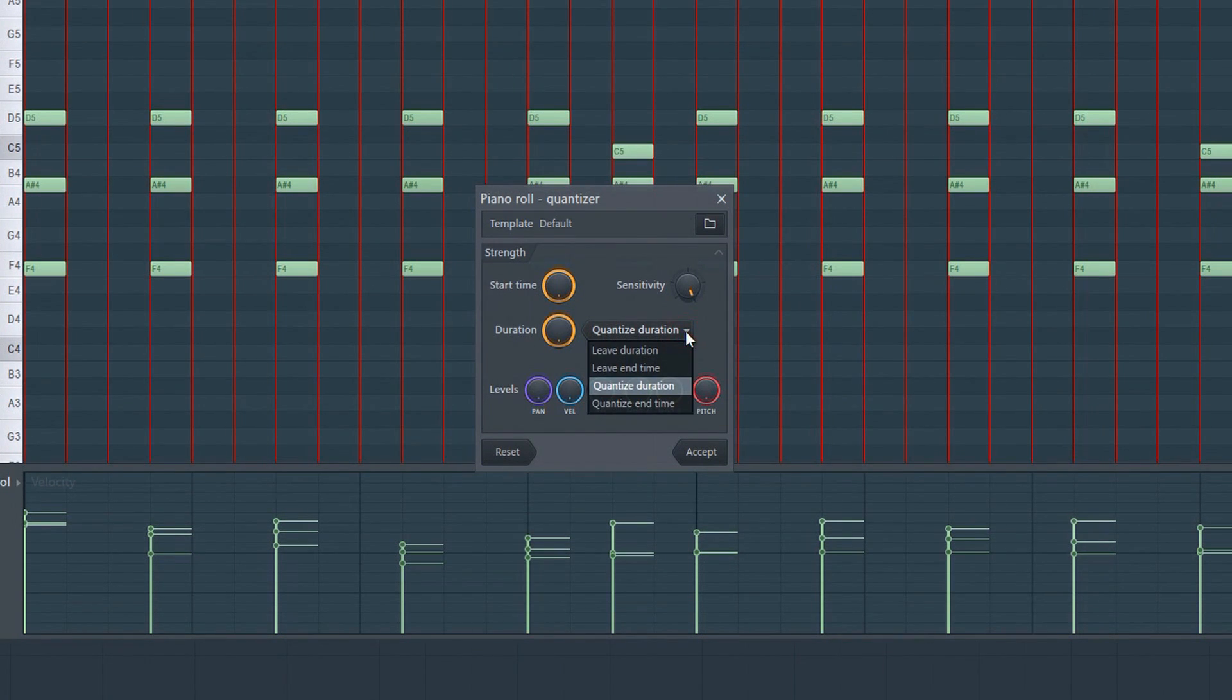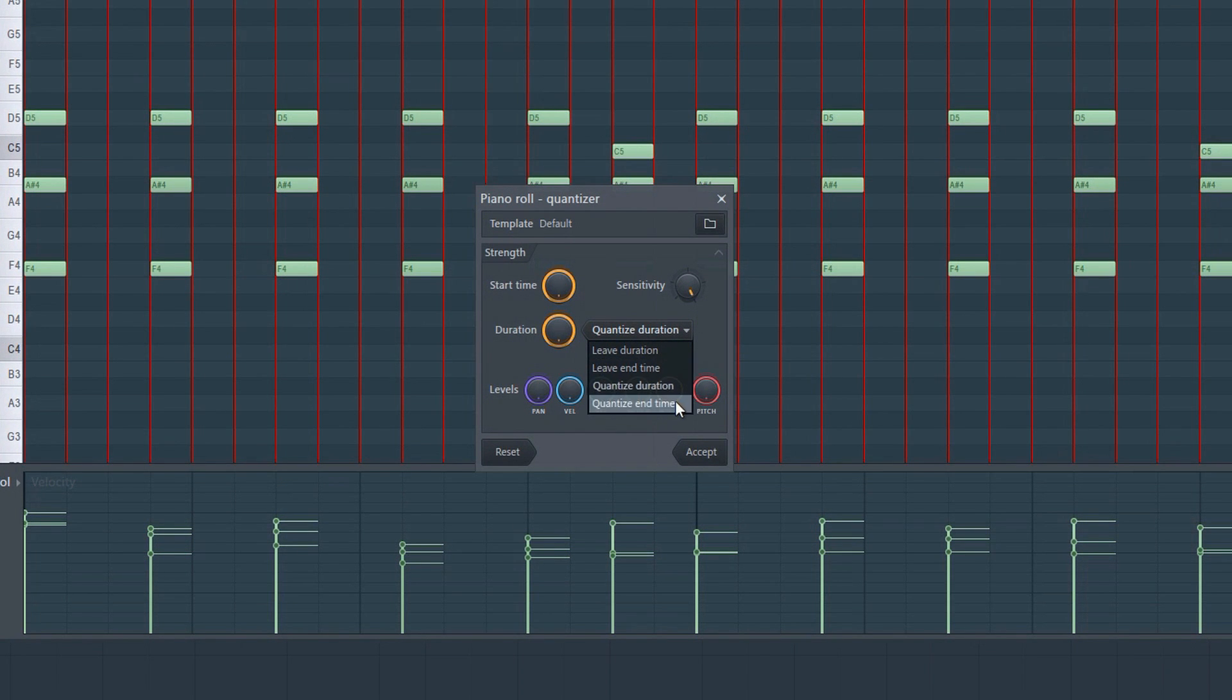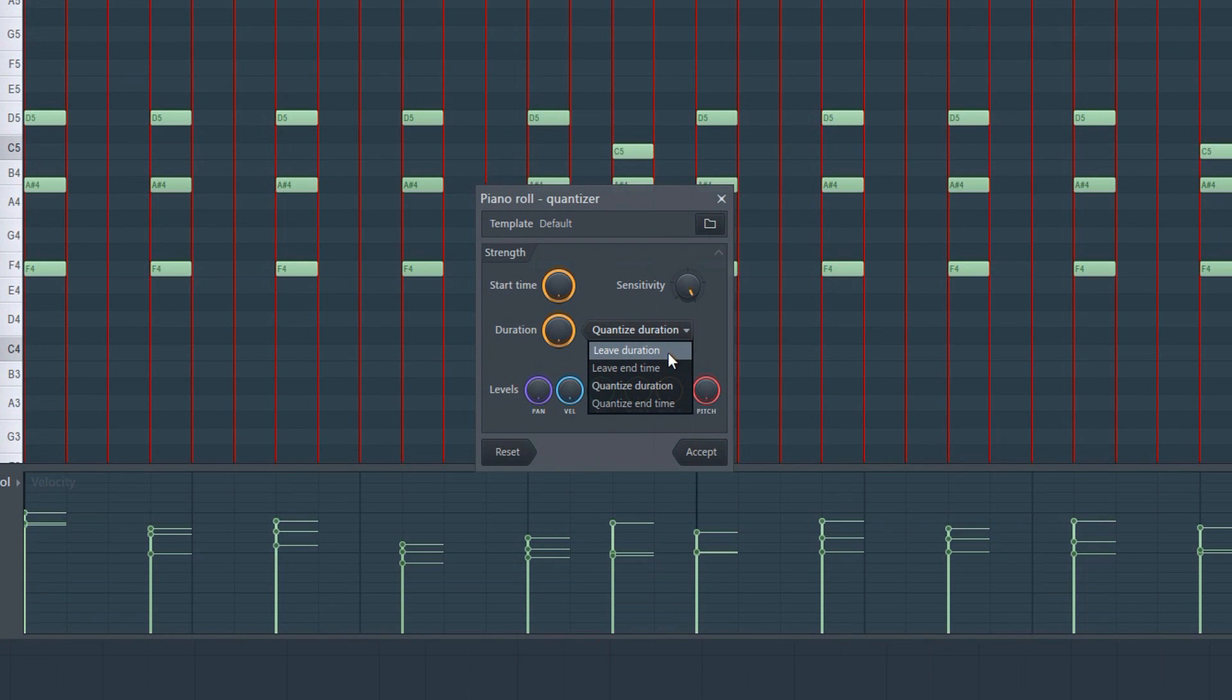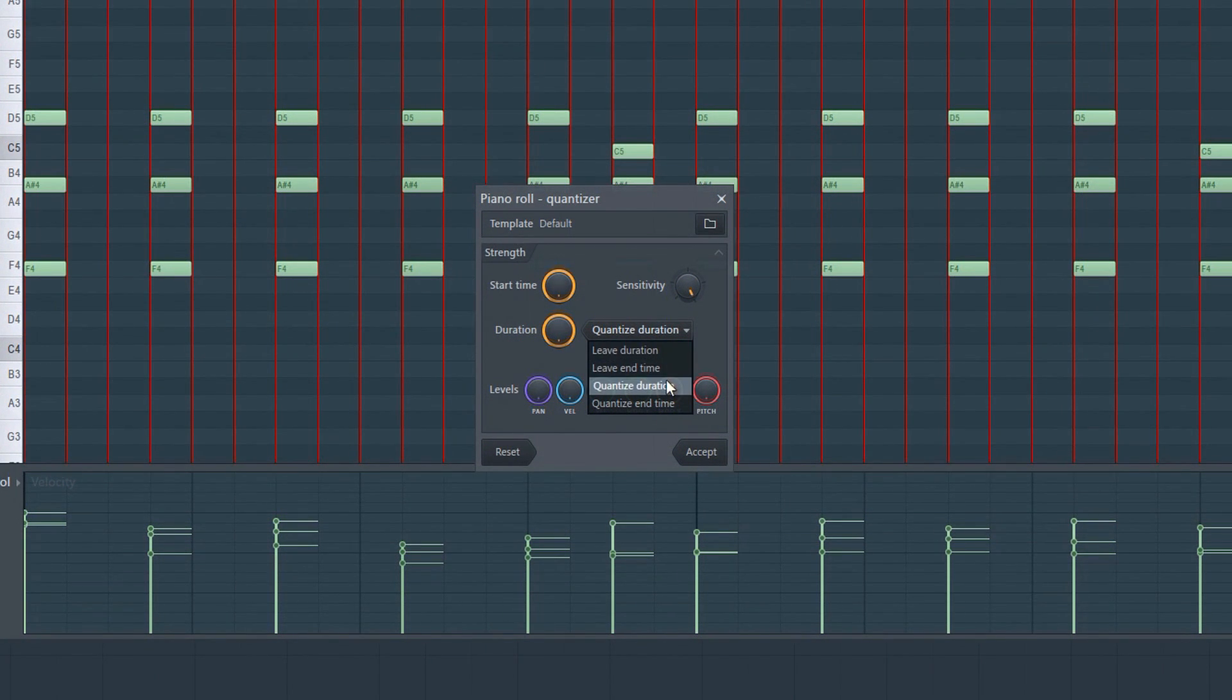Next, we have this menu. We have a few options. You can, for example, choose not to quantize the duration of a note. Perhaps you want to quantize the start time, but not the end time, and so on.